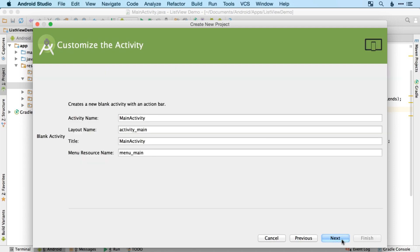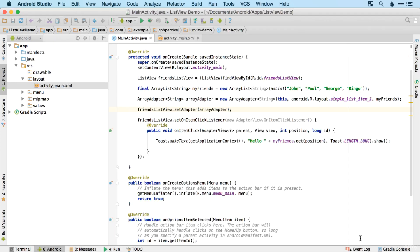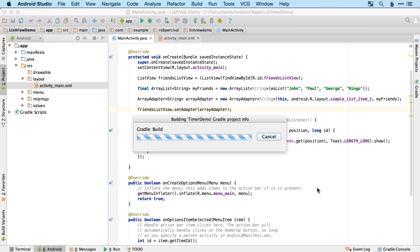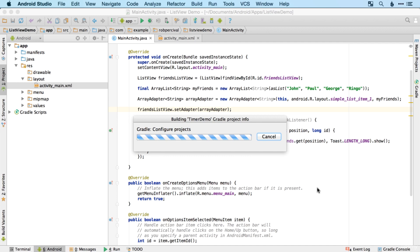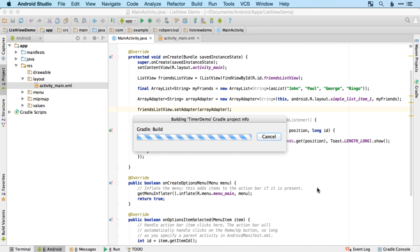So we actually saw timers a few videos ago in the previous section, but we didn't look at them in much detail. So they're very useful. They allow us to delay the running of a particular activity, whatever that might be, and do it two or three seconds in the future, which we're going to use a lot in the next couple of apps.